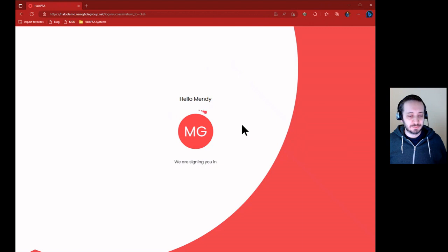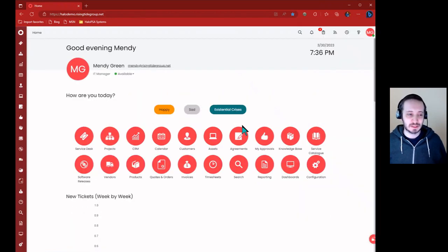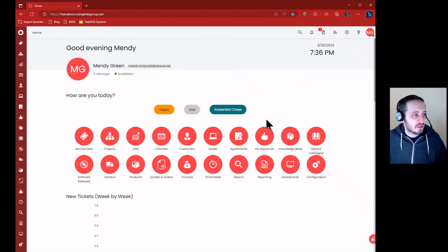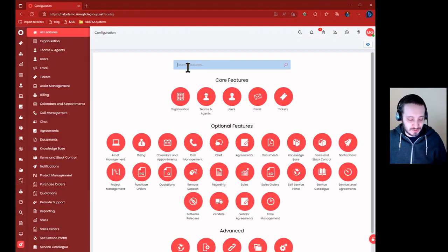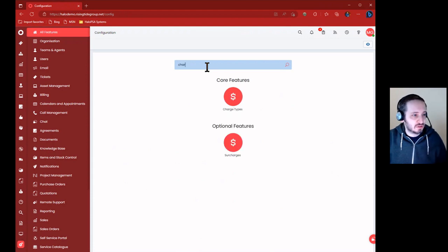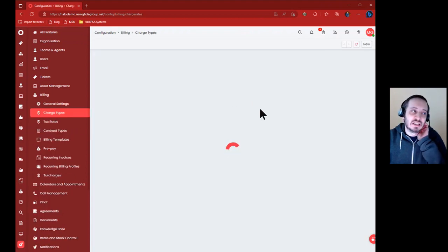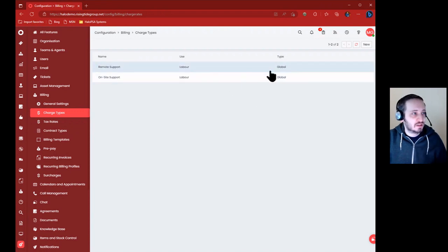So while we wait for this to load, there are a few things to think about when you're talking about contracts, billing plans, templates, and charge rates. First, I want to go look at the charge rates directly, so I'm just going to search for charge code, charge types - that's what it's called. And you can build out different types of charge rates here.